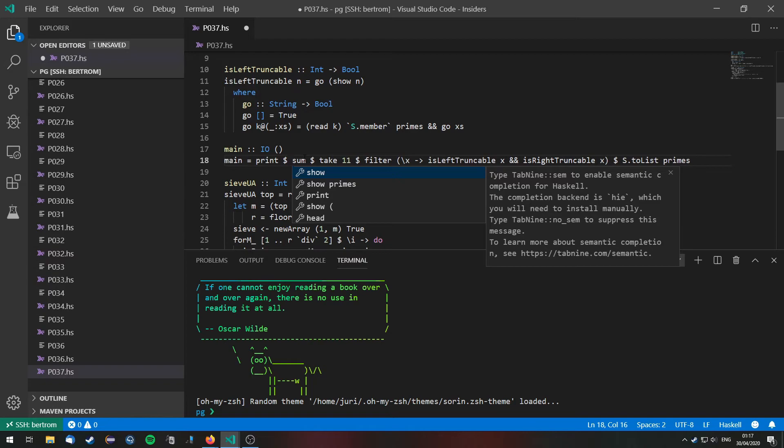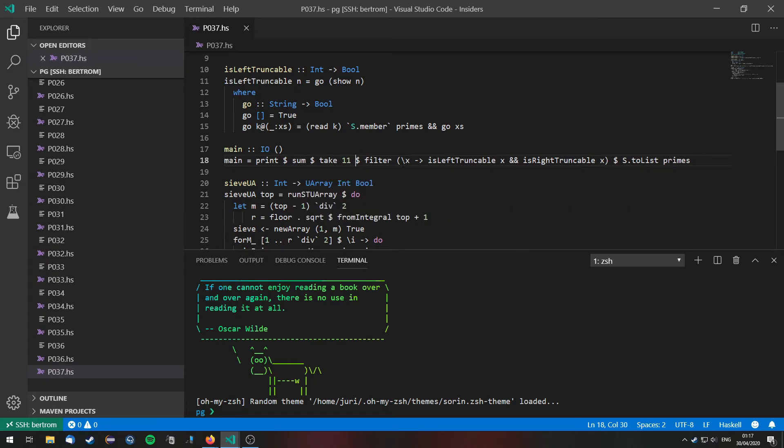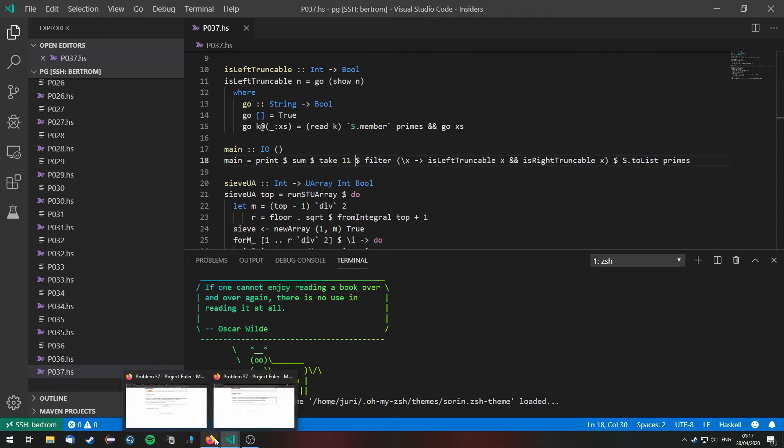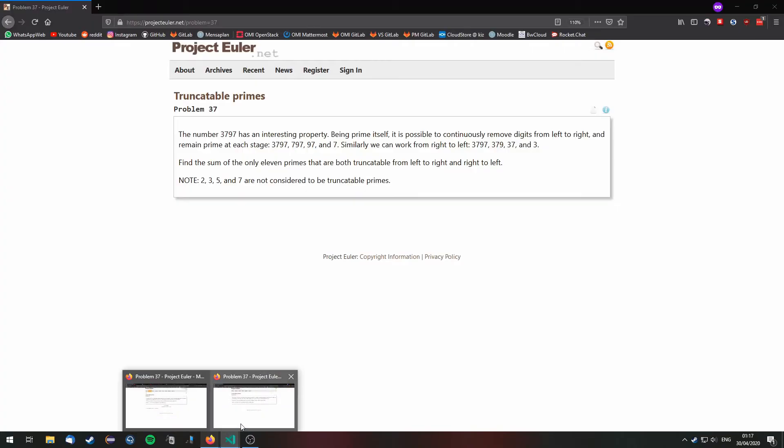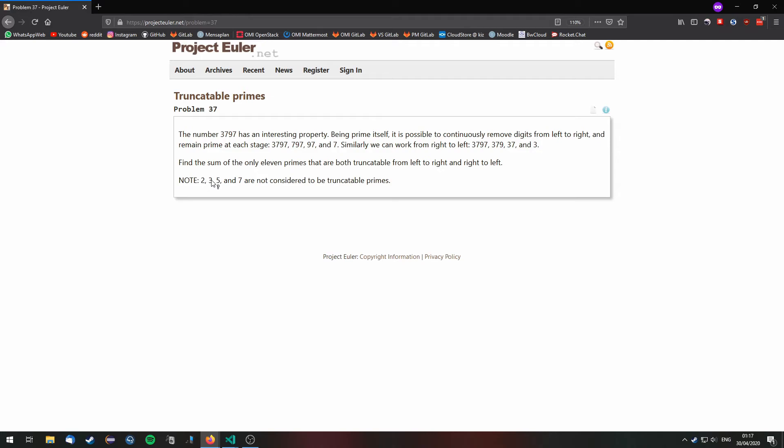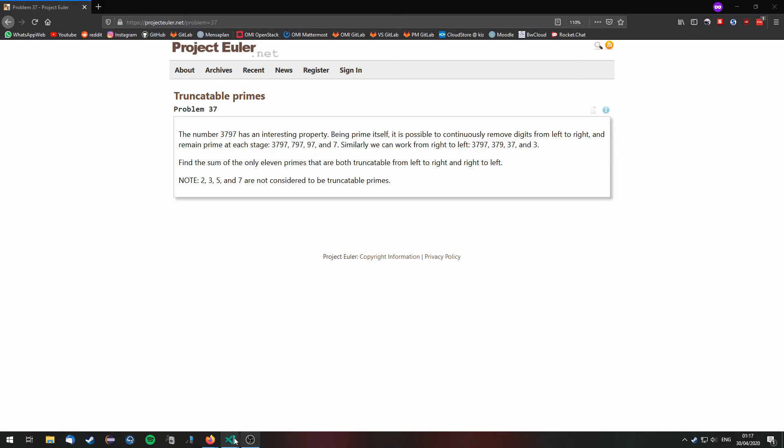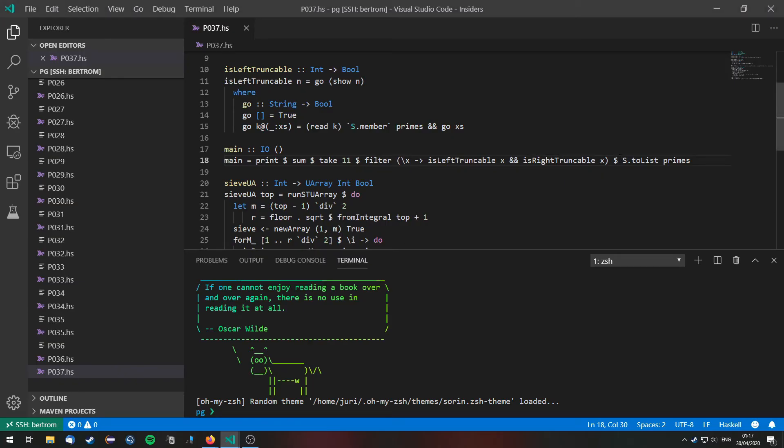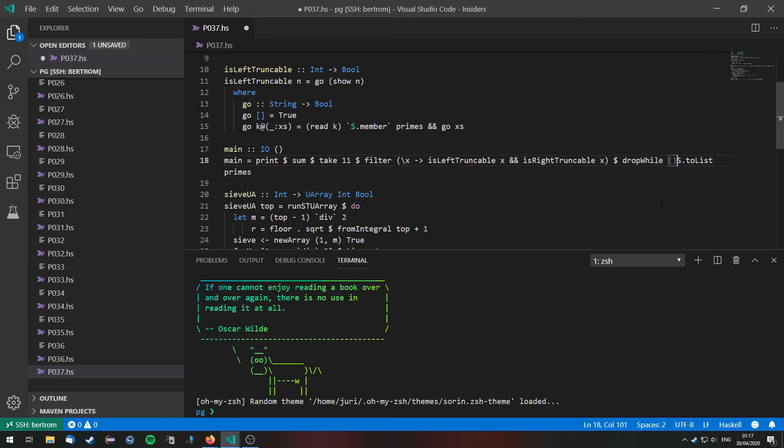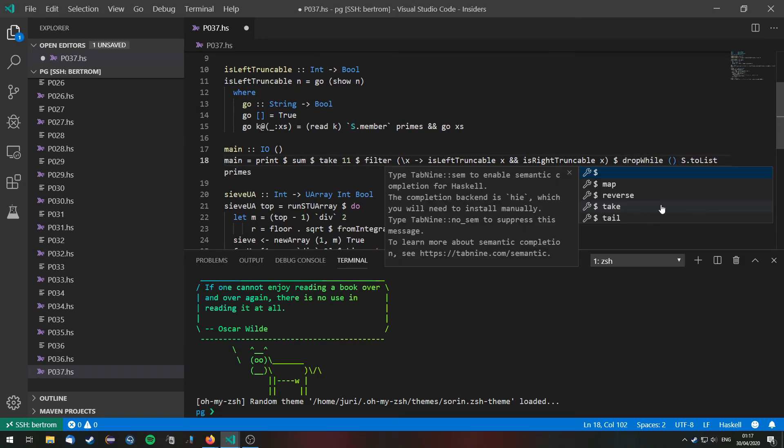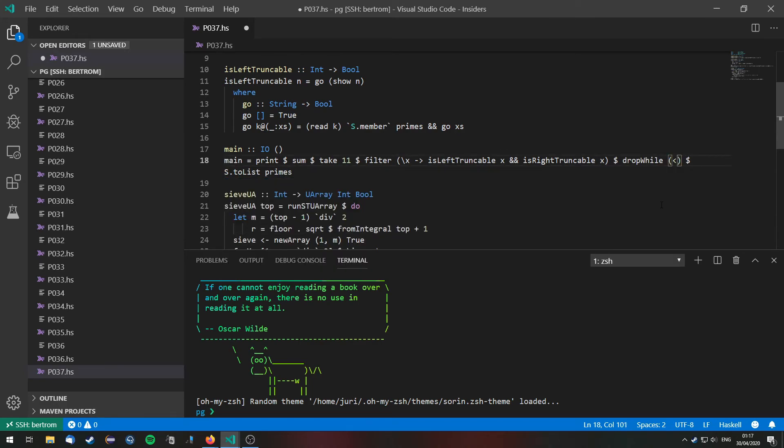Now of course this won't give us the right answer because this would also recognize primes like 2, 3, 5, and 7 as truncatable primes. But the problem states that we don't need to consider those. So let's go ahead and filter them out. This we can do by just calling dropWhile we drop the first list that are less than 10.